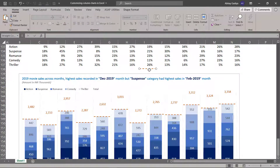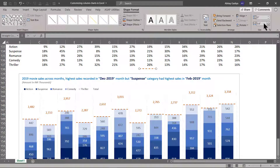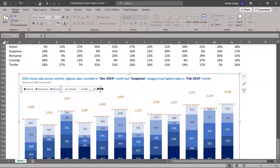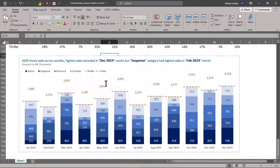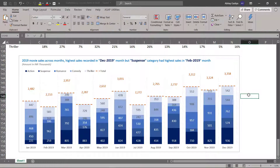Now we will drag and position the dashed line shape inside the chart. Let us decrease the width, move it over the labels area, increase the space, and align it properly so it looks clean and makes it easy to identify the total value. With this, our stacked column chart with totals displayed at the top is complete.